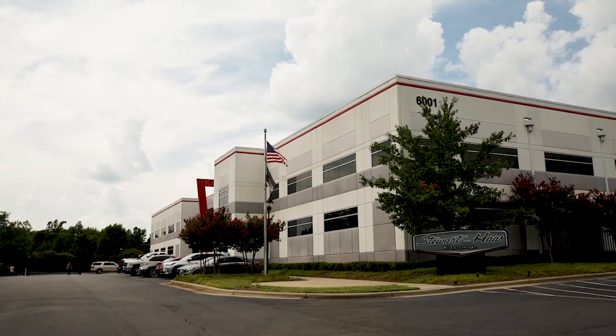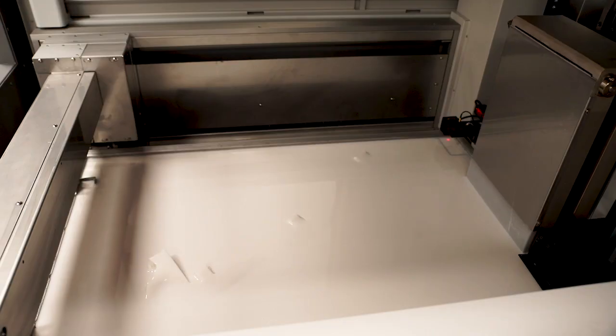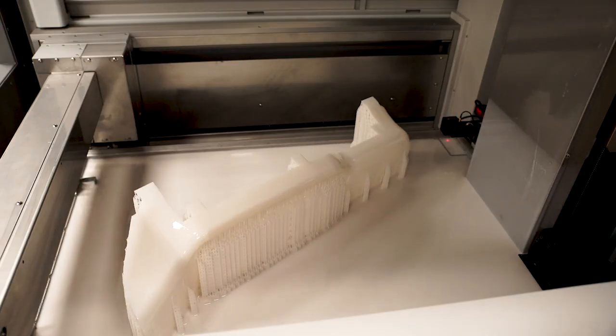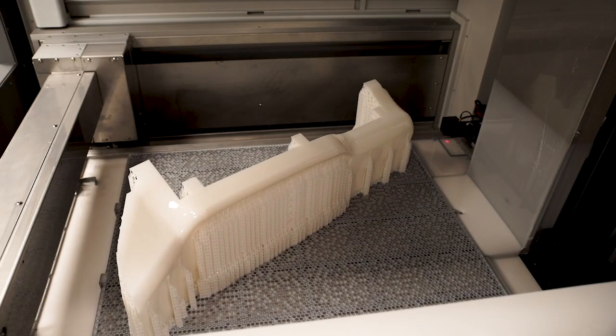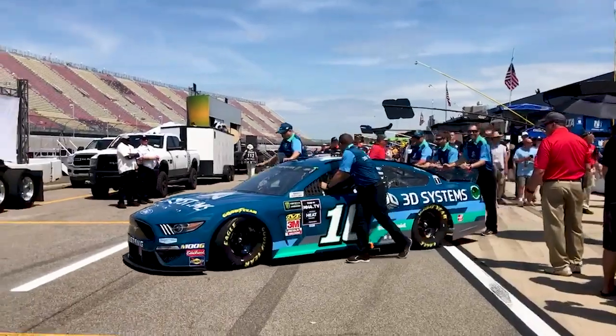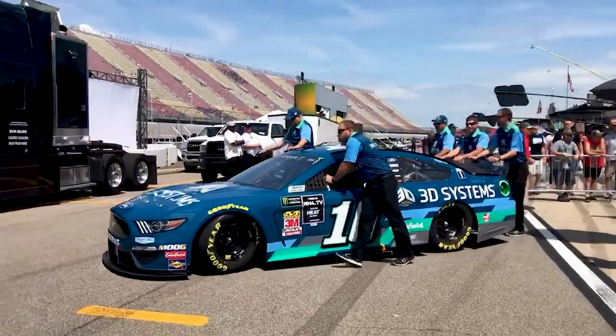Our mission here at Stewart-Haas Racing is really quite simple. Speed is everything. I'm a true racer at heart.